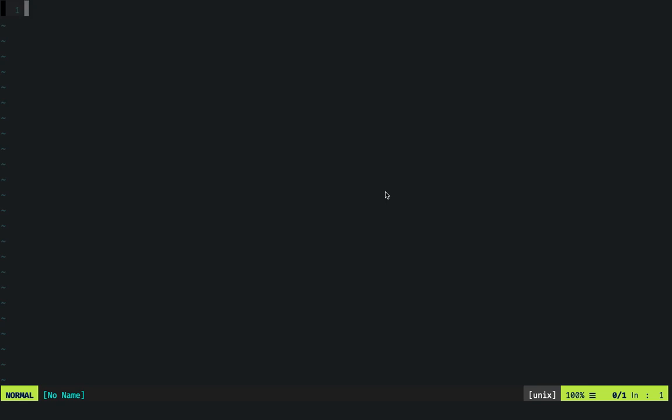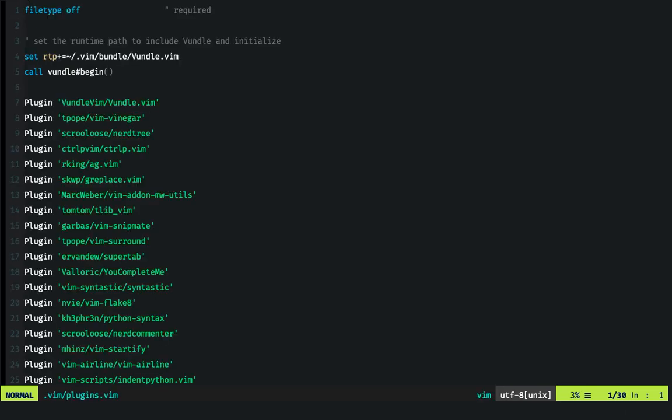Hey guys and welcome to my new screencast. Today we'll see how to install and use YouCompleteMe Vim plugin with pyenv virtual environment support. First thing you'll need is a package installer. I'll be using Vundle because it works just fine for me.